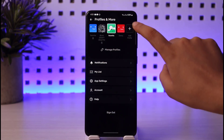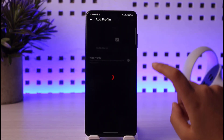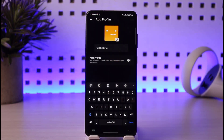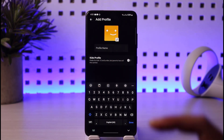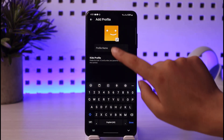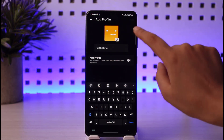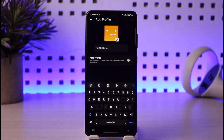Tap on 'Add Profile' and go ahead and add your friend's name. Once you're done adding the name, tap on the Save option. This account will then be saved with that person's name.